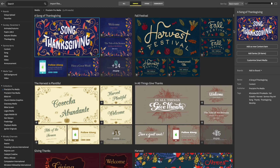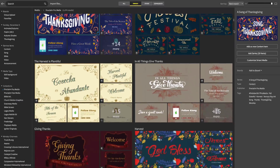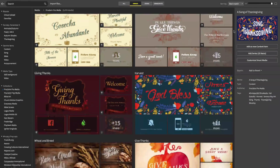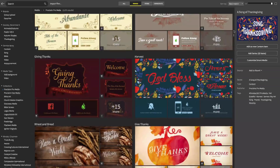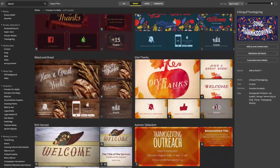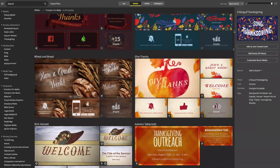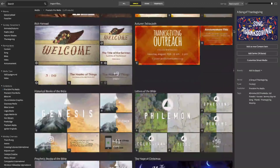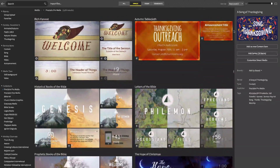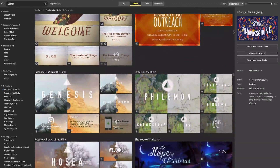Today, more than ever, your church's media is one of the first impressions you make on visitors who are evaluating your church. So it's crucial that your media is both customized to your church and professional. And although not many of us can afford a professional designer, with Proclaim, it's like having one on your staff.